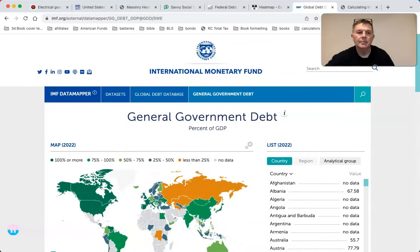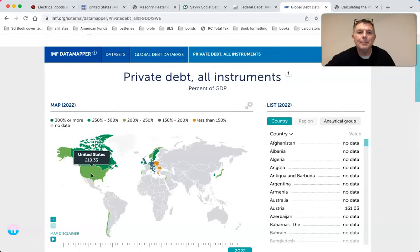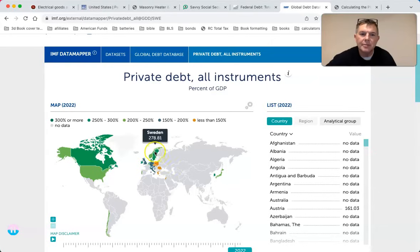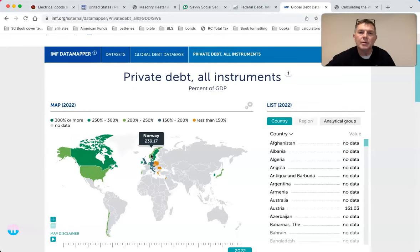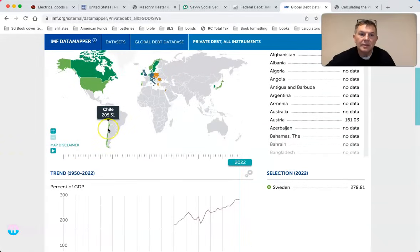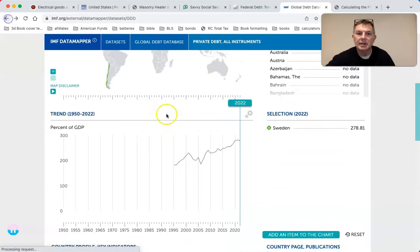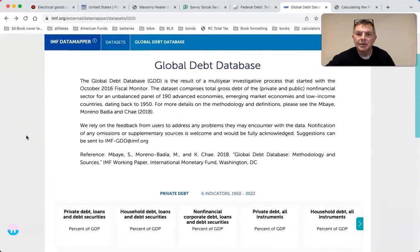Private debt in the U.S. is 219 percent of GDP. Canada is 270 percent, Sweden 278 percent, Norway 239 percent, Chile 205 percent. You see how private debt dwarfs public debt? That's interesting.